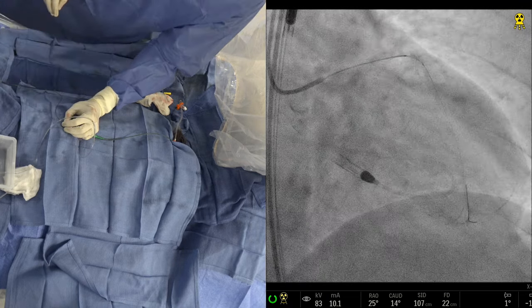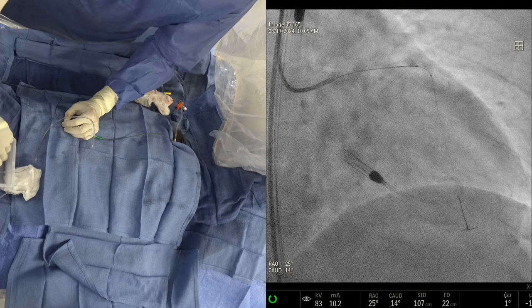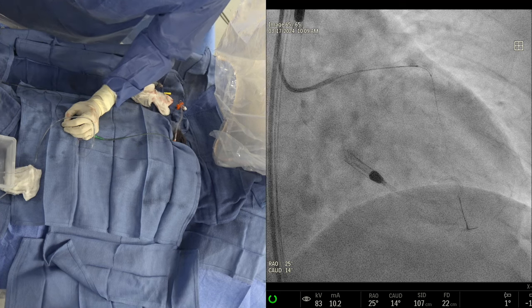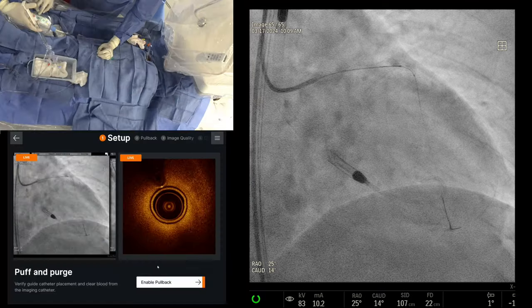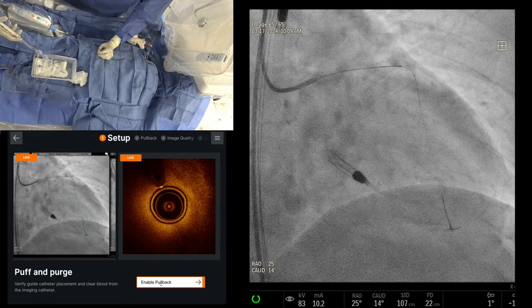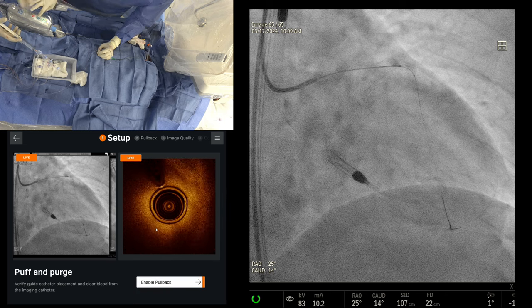Let's show the OCT on the screen. They're doing the OCT just to show the calcium we saw angiographically.